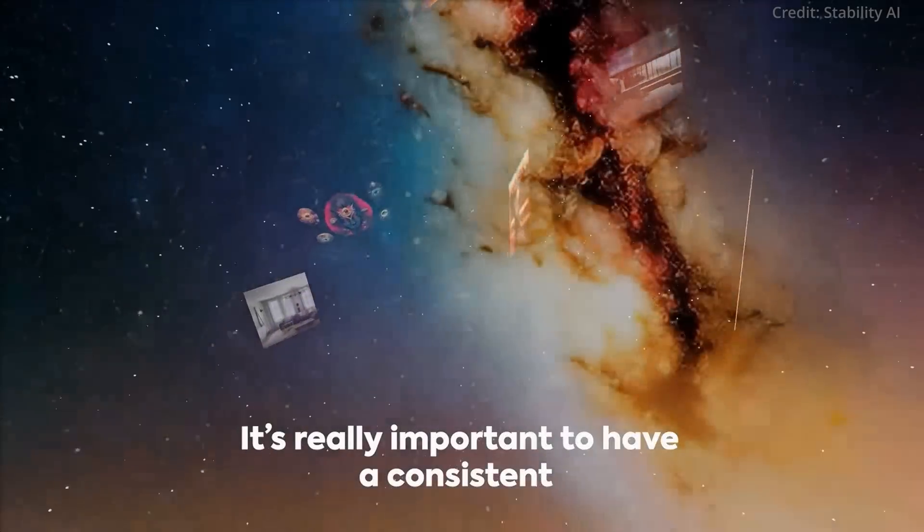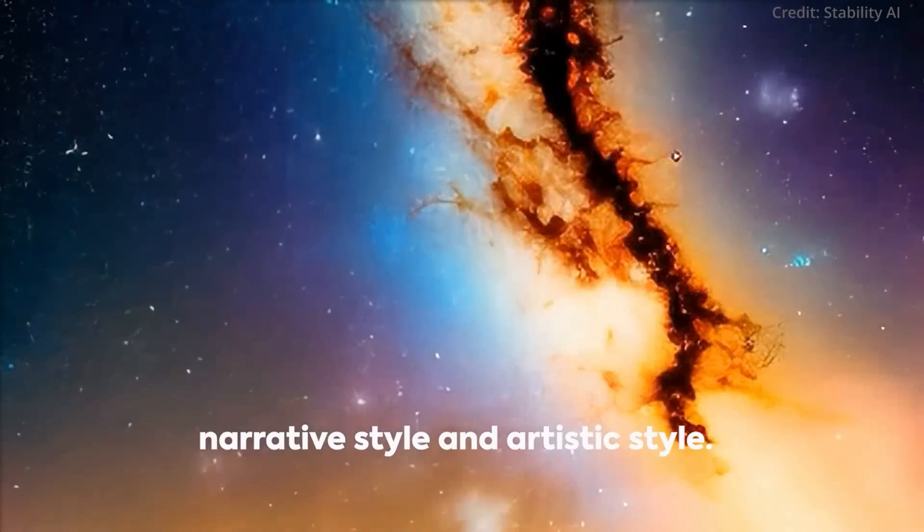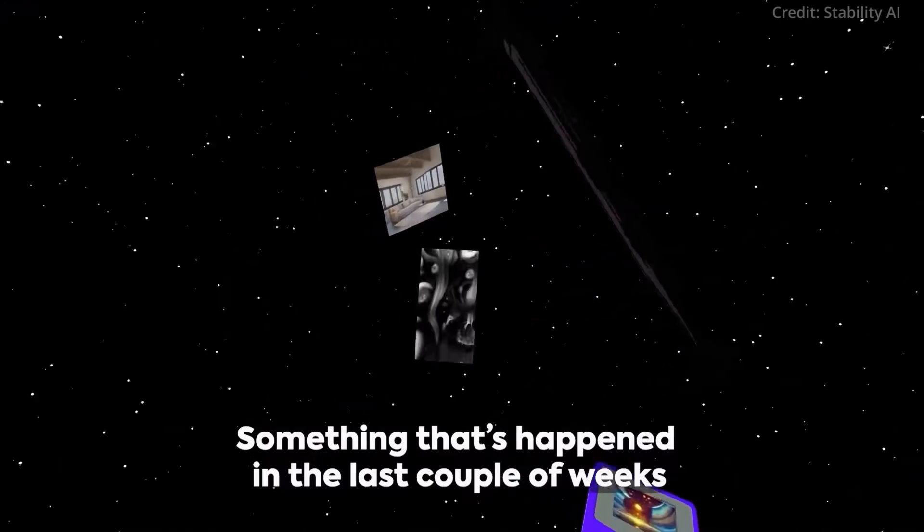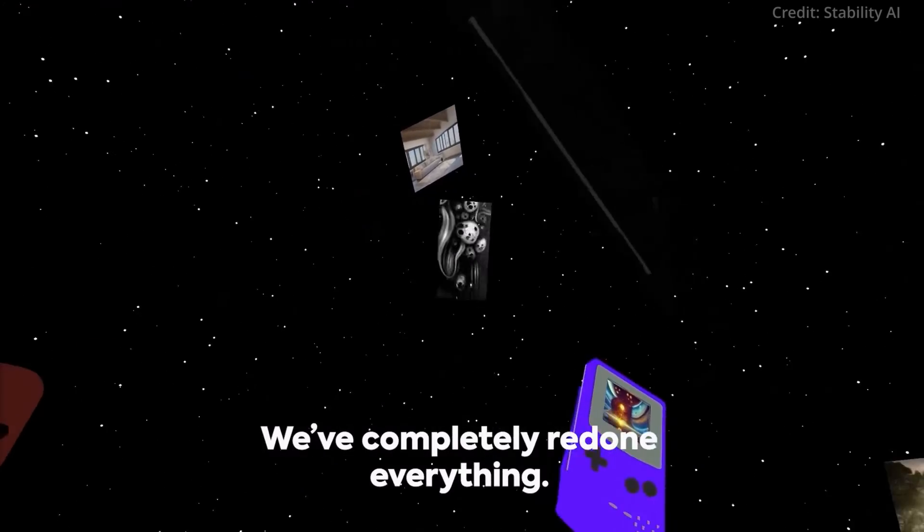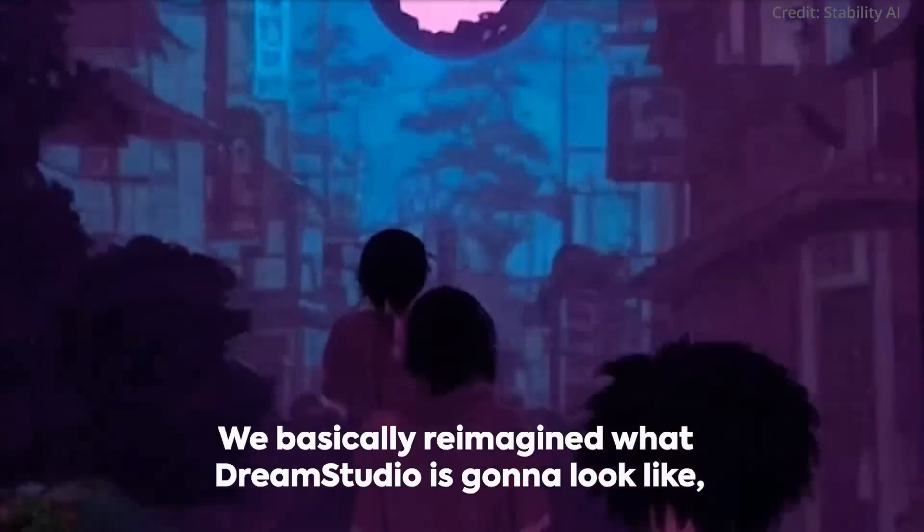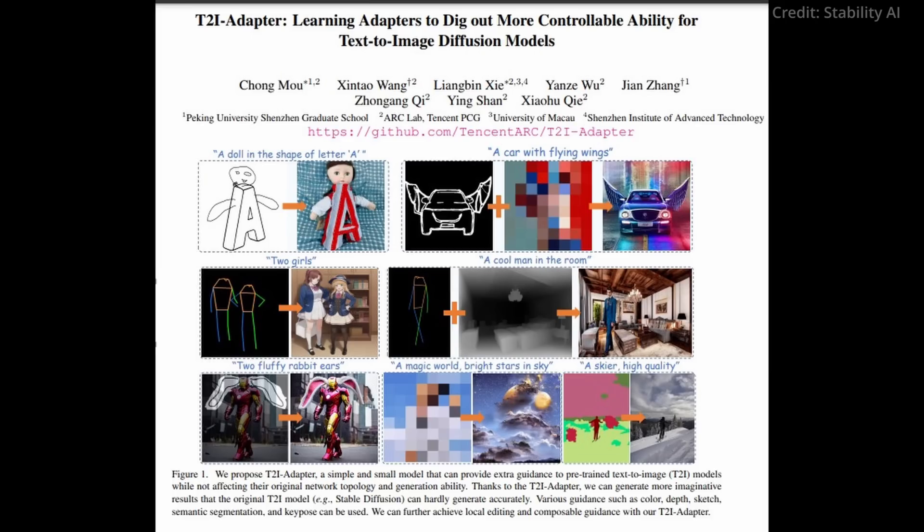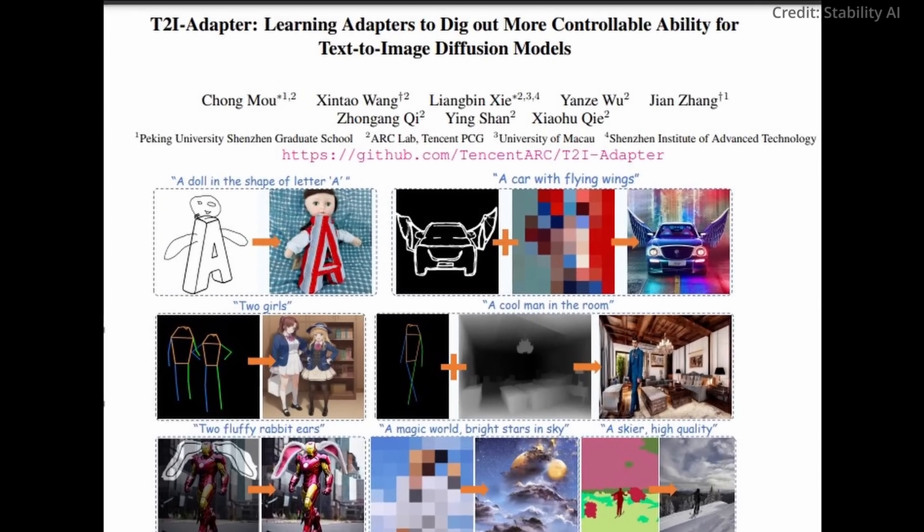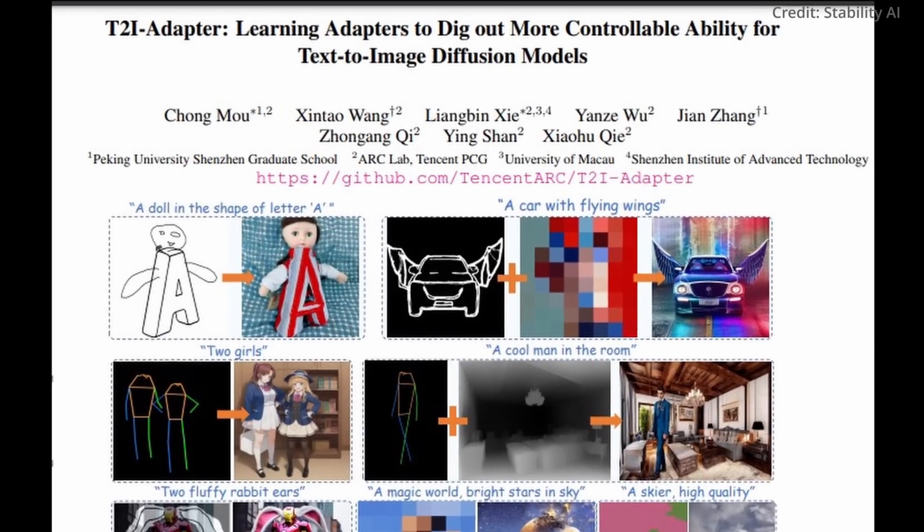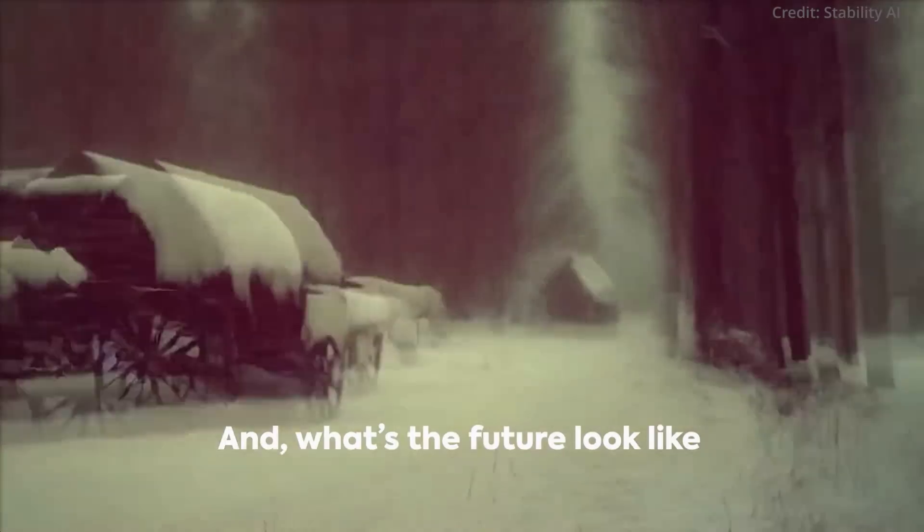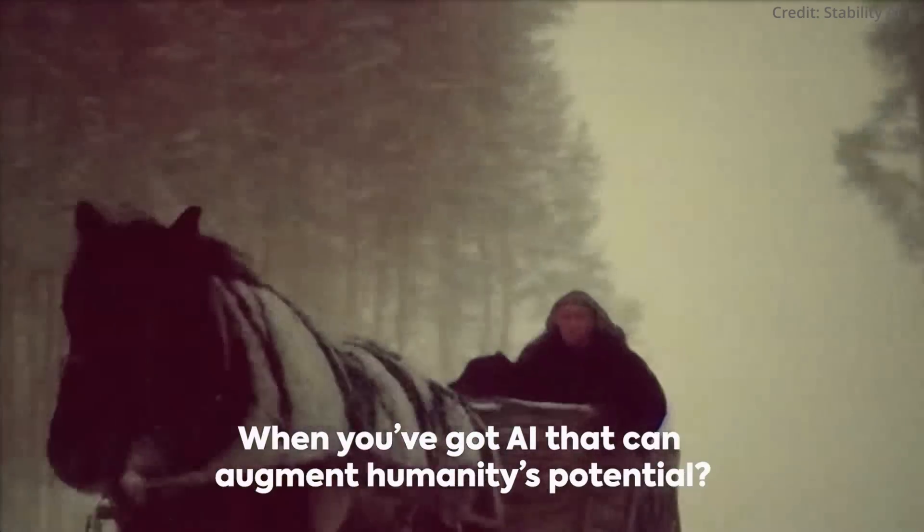Imagine illustrators effortlessly translating rough storyboards into animated sequences for films or video games. News agencies could utilize this tool to create custom visuals for their stories, enhancing audience engagement.